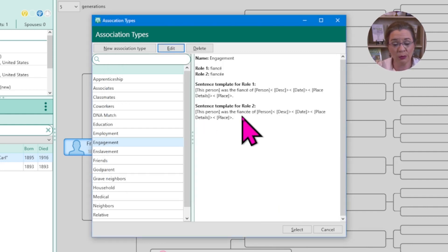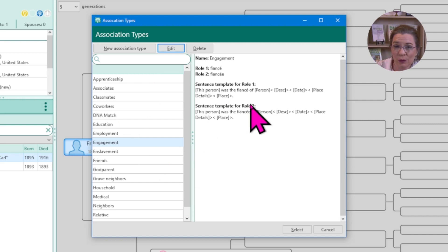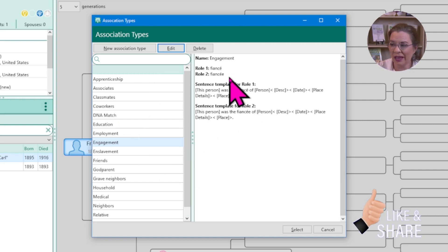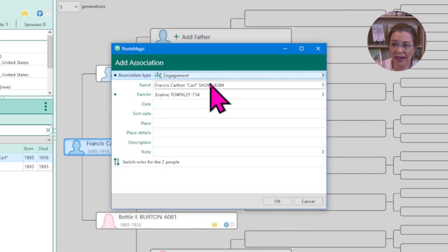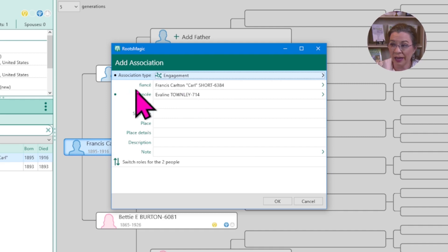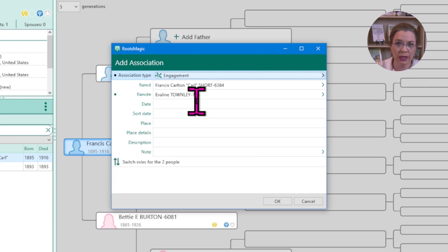Now when we create narrative reports or other reports generated by RootsMagic, they'll generate the sentence for me — stating the first person in role one is a fiancé and was engaged to the other. If I didn't get the sentence right, let me know in the comment section. Click select. Now Francis Carl is listed as the male, Eveline as the female, and they are engaged. I can proceed to add more details about their engagement.